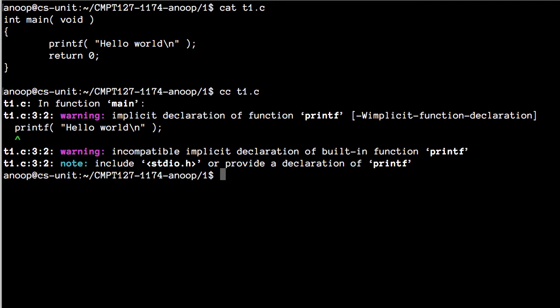The C compiler is called cc. It takes t1.c and converts it into machine code — a binary file, which is not text. It is that binary file that we can execute, asking the operating system to run it for us. But there was a problem: the compiler is not happy with this program. It says warning: there's an implicit declaration of function printf — it says it doesn't know about printf. But we just said that printf is how C prints strings.